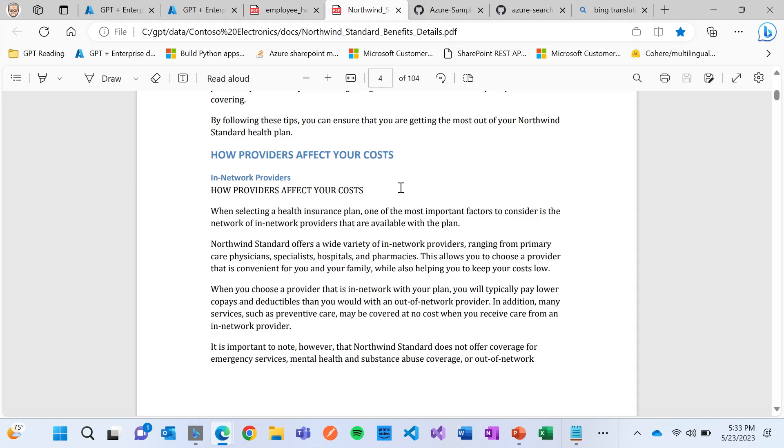And then what we do is we then augment those prompts that David and Derek were showing and were saying, hey, we're going to create a prompt. What we're going to do is we're going to provide you some potential snippets of text. I want you, Azure OpenAI, to answer that question based on what I'm giving you.